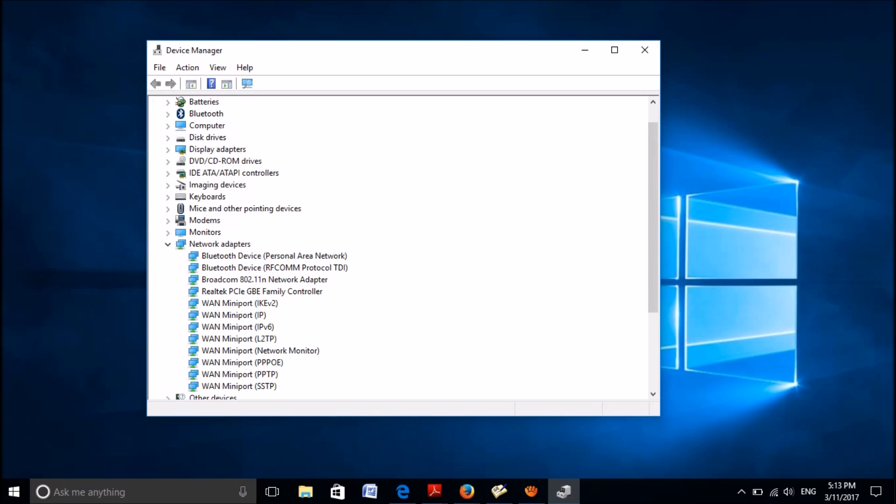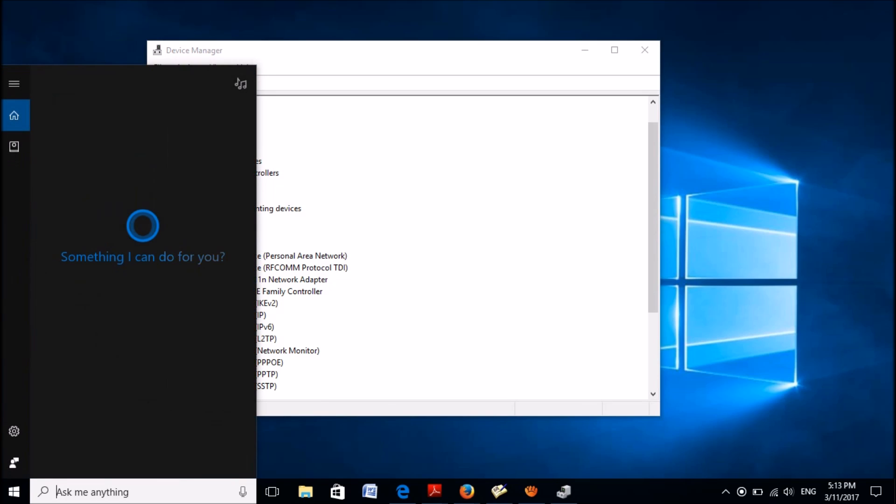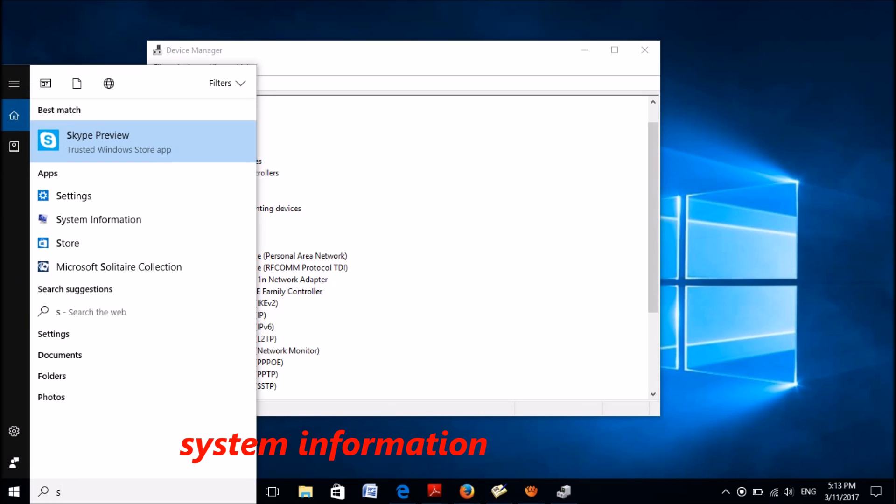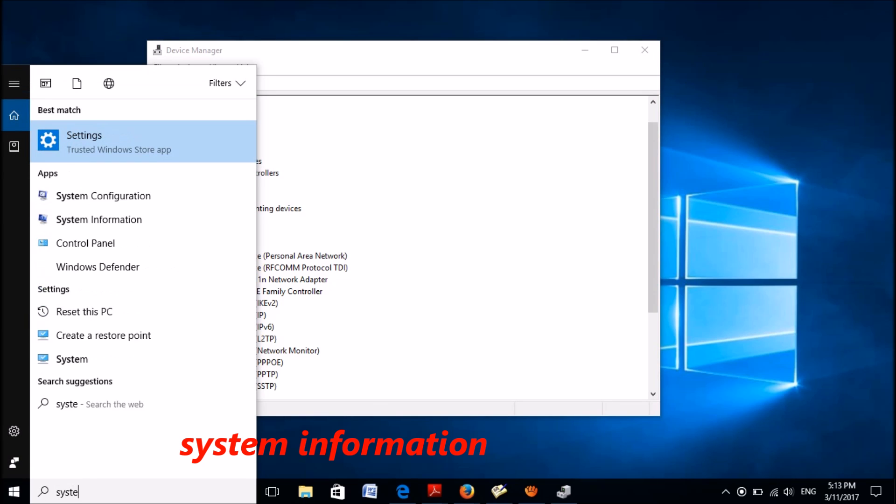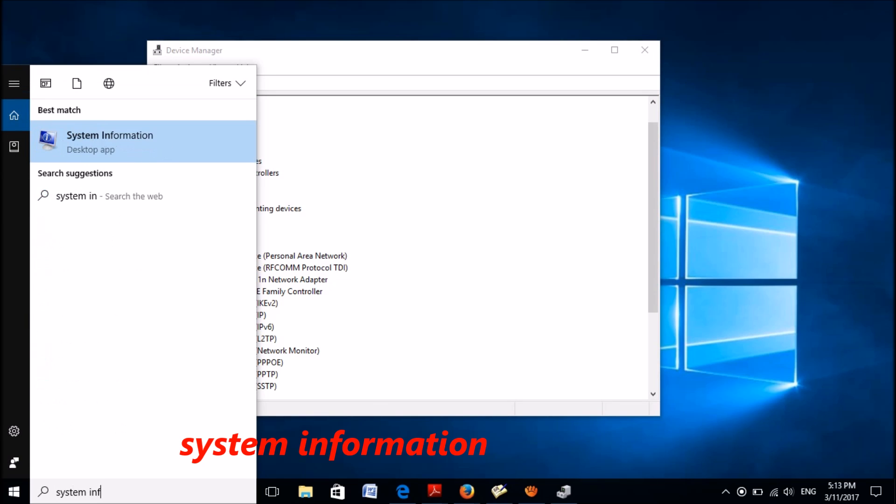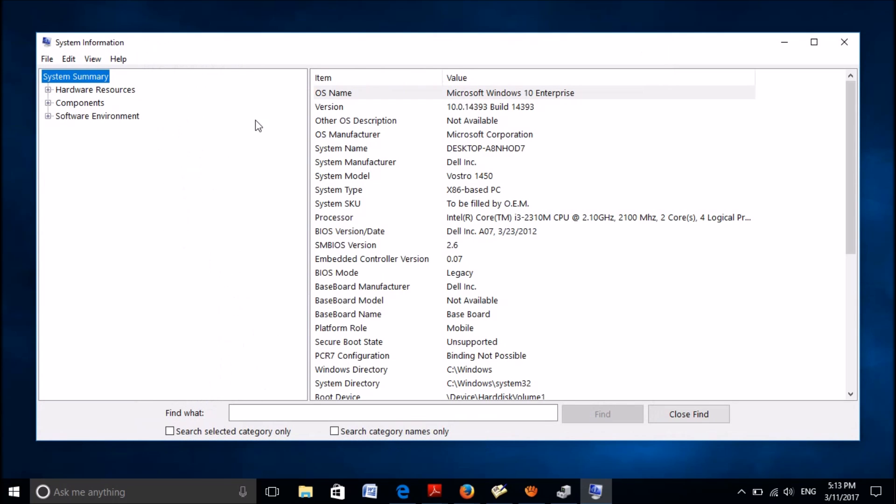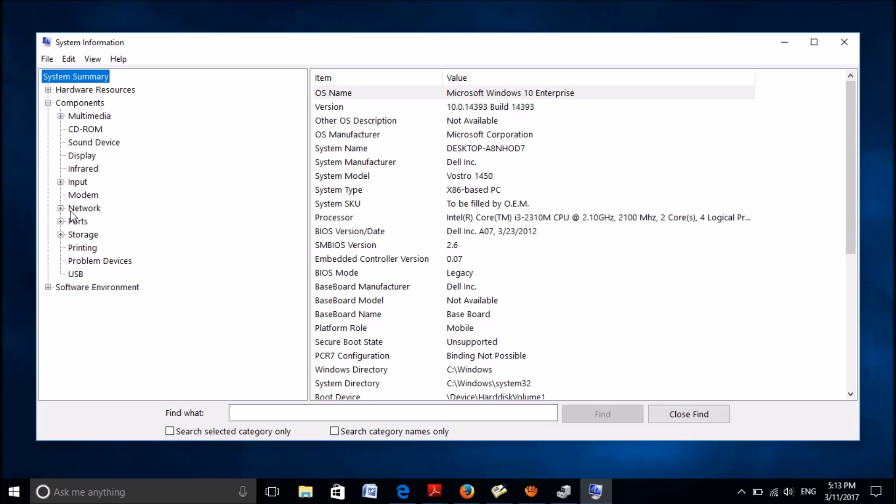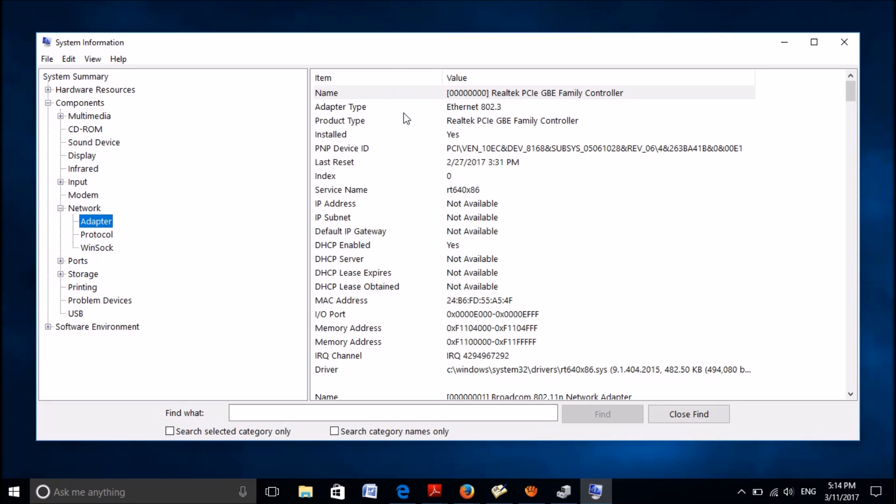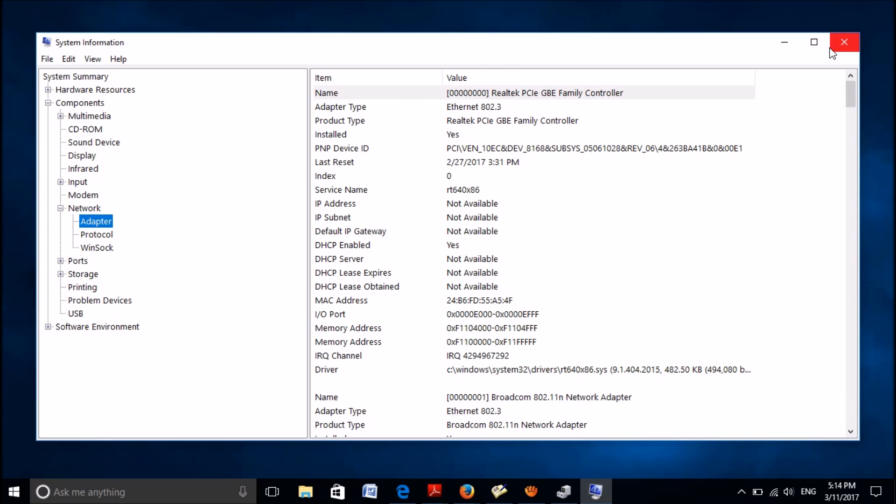Now, before proceeding, you have to know the name of the network adapter in your system. For this, please type in the search bar system information and open the first result. Now expand Components, then expand Network, then click on Adapter. Please wait till these details appear in the right pane. Note the name towards Product Type and close this window.